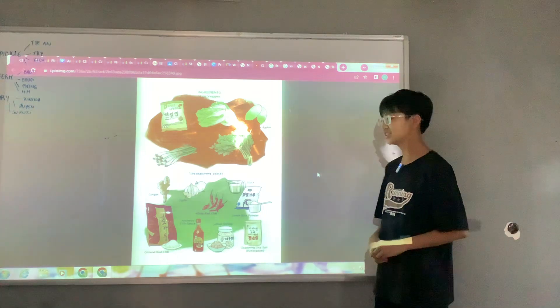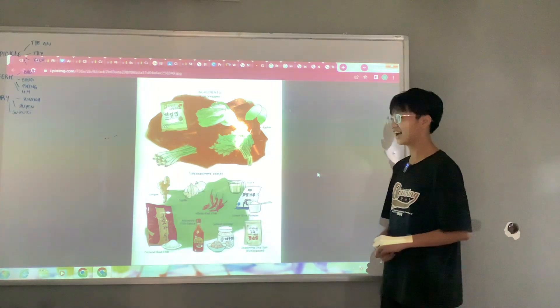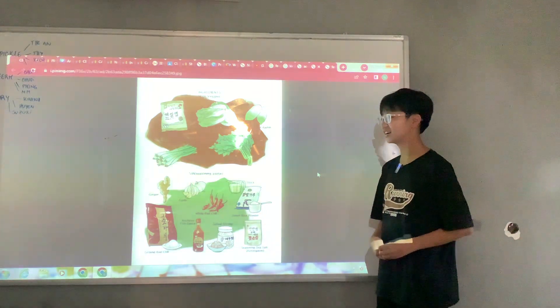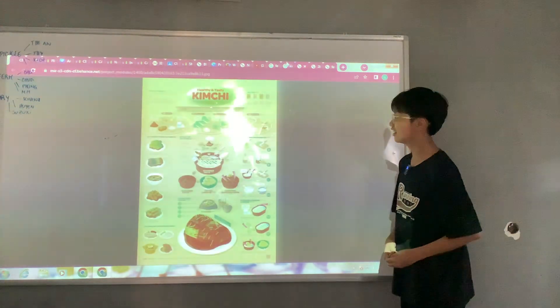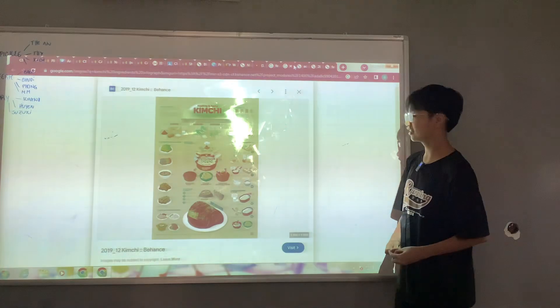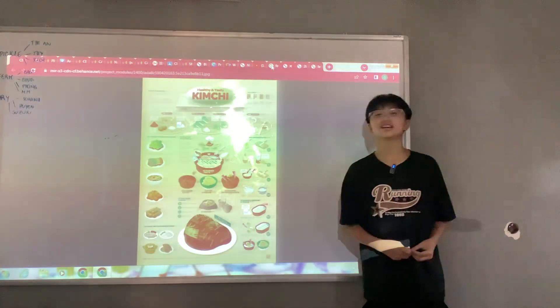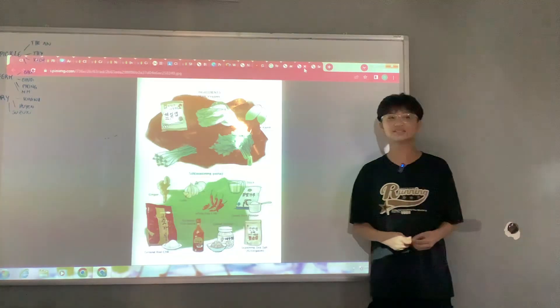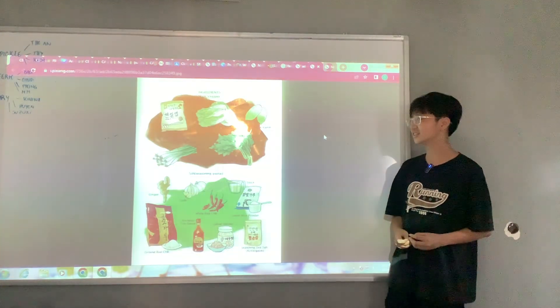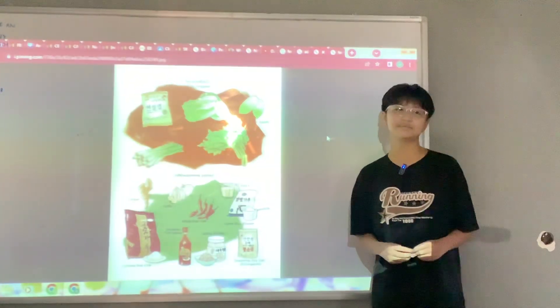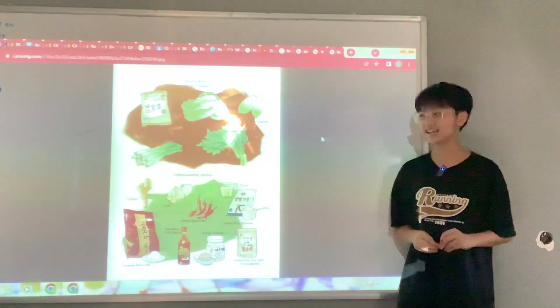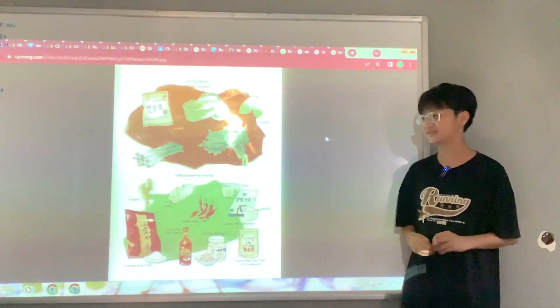As an example, today I will tell you about how to make kimchi, a fermented food.